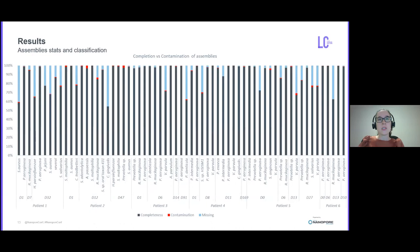Here is a summary of all hybrid assemblies per sample, per patient, that I could obtain. The bars in dark blue show the completeness of the draft genome. In red is the contamination, and light blue is the missing bits of the genome. The assemblies were classified with Kraken2, with Kraken2 database, and validated by PubMLST.